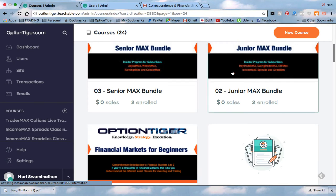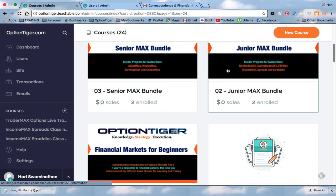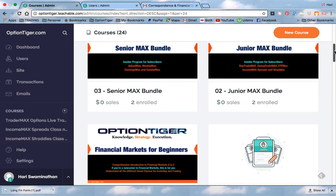There is then a Junior Max Bundle, and this contains Day Trade Max, Swing Trade Max, ETF Max, and the two Income Max products — Income Max Spreads and Straddles. Then you have the Senior Max Bundle, which has the Adjust Max, Earnings Max, Weekly Max, and the Condor Max.